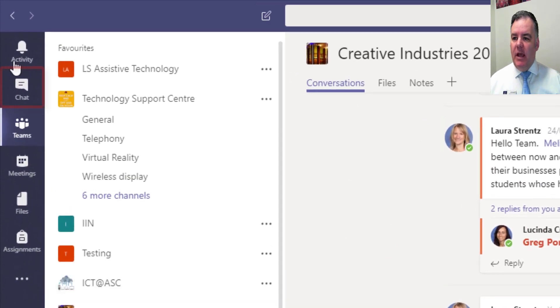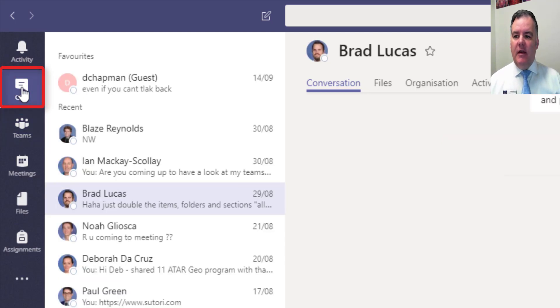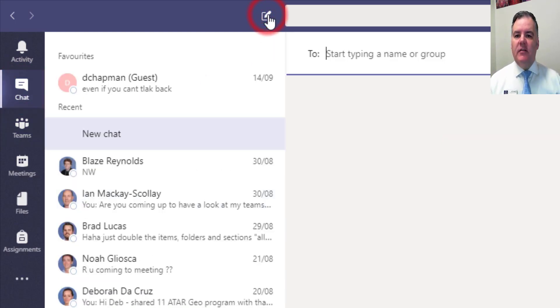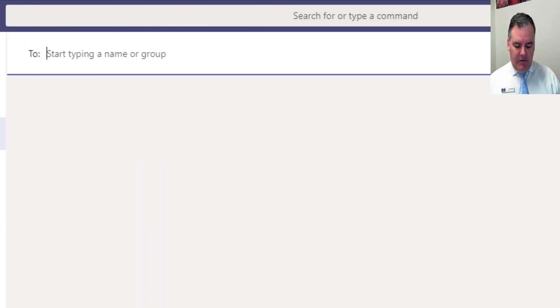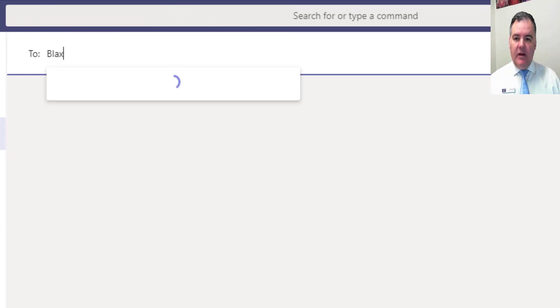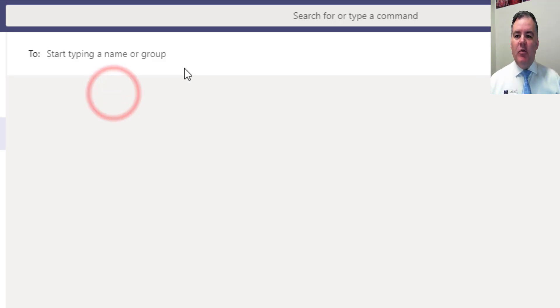In Teams we have chat right up here on the left. So in this area here if I hit the little icon up here next to the search bar, I can start typing someone's name. Start typing their name, it'll look through and find anybody with that name there.